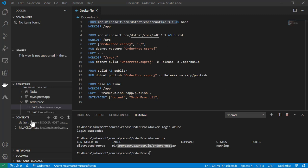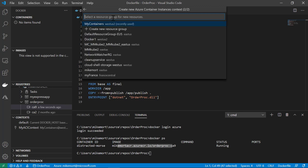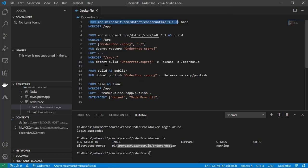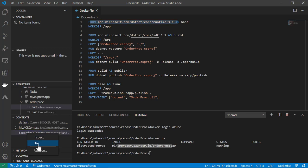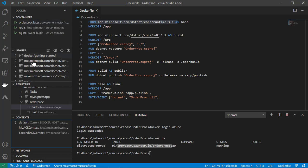So that's the basics for using the Docker ACI context. I can create multiple contexts — if I click the plus sign, I can create a second ACI context and choose a different resource group, such as my France Central resource group. Now I have two different contexts and I can switch between them. If I switch to this context, I have no containers running. I can also switch back to my default local context, and when I do that, I see the local containers and local images on my local host machine.